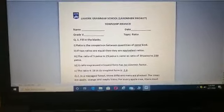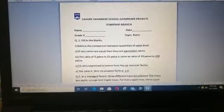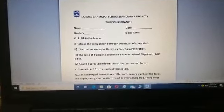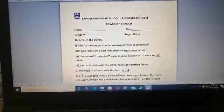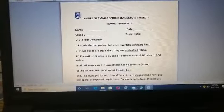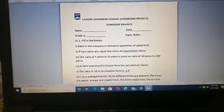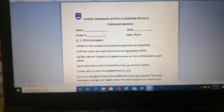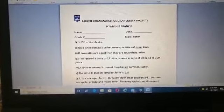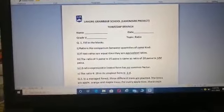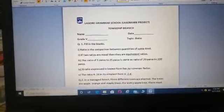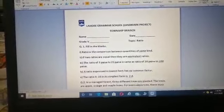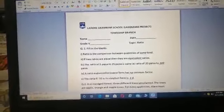Come to the first question, which is fill in the blanks. Ratio is a comparison between the quantities of a blank kind. Since we take the comparison of ratio between shapes, animals, mass, volume, or different kinds of fruits, we are always taking the comparison of the same kind of quantities.